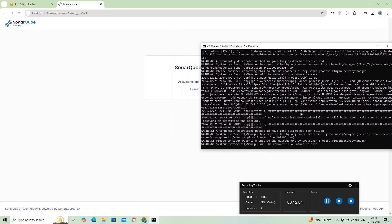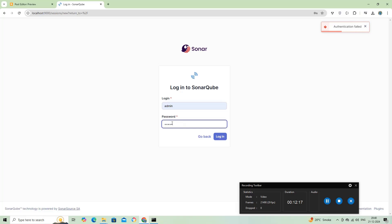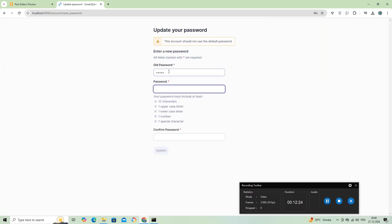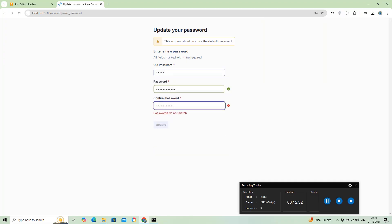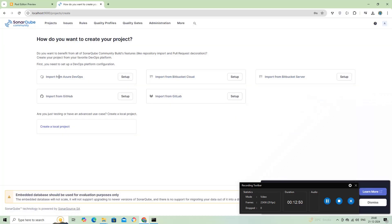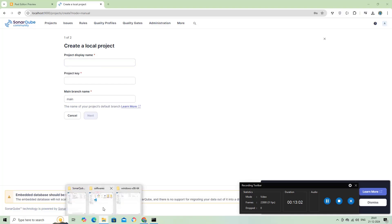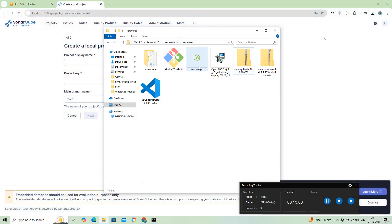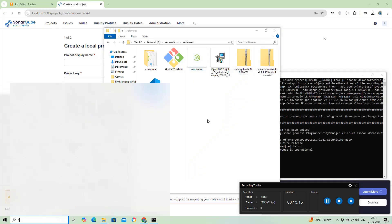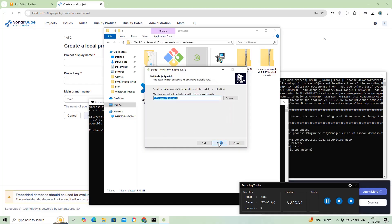To log in, we use the default username and password: admin. In this tutorial, I'm demonstrating with a local project. The video with the above options will be posted in an upcoming video. Before starting the local project, we need to create an Angular project and set up SonarScanner. For the Angular project, we need to install Node.js, so I'll install the NVM setup and then install any Node version.